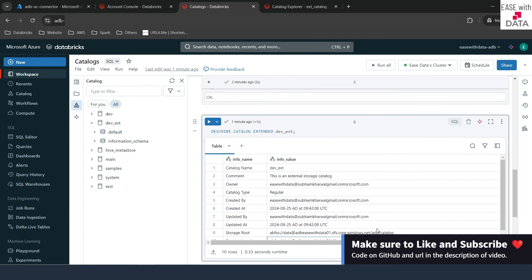In our next video, we are going to create schemas and load some data into tables in order to see how Unity Catalog manages and stores that data. Till then, keep learning, keep growing, keep sharing.